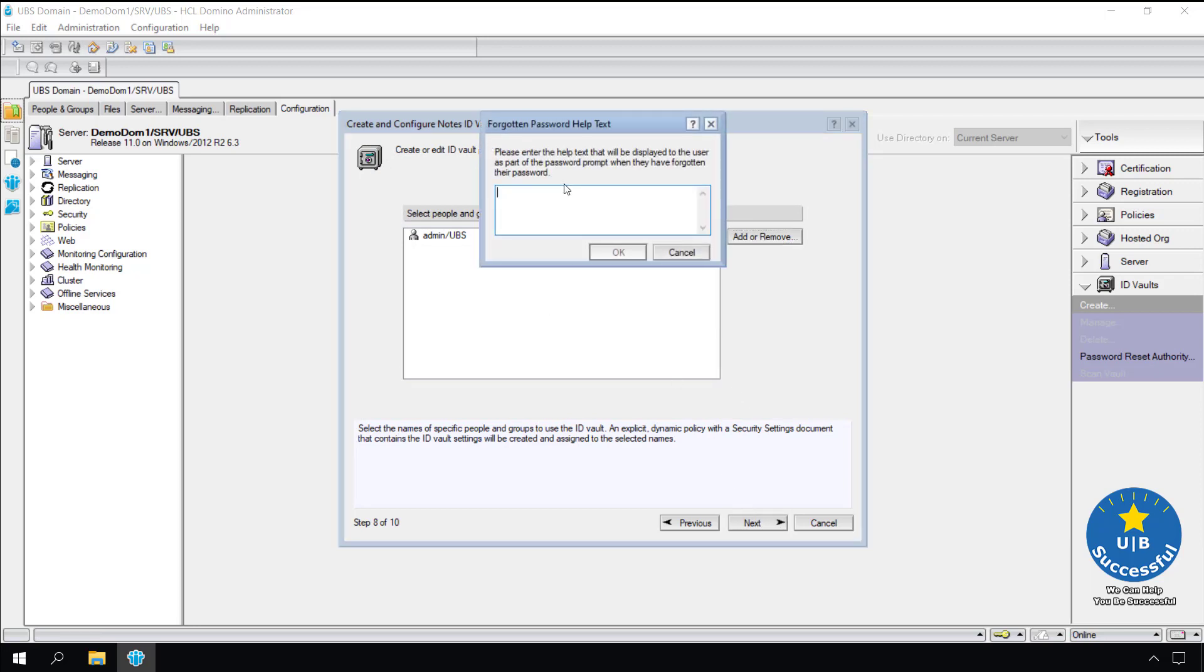Add a message for the users that forgot their password. Don't be overly concerned about the message. I will show you later how to change the message. Select ok.